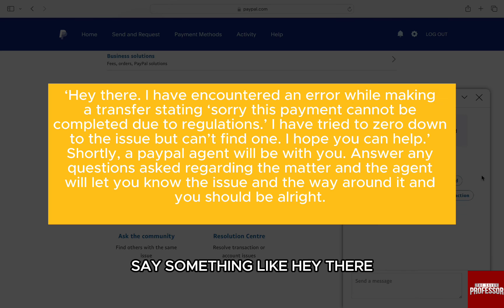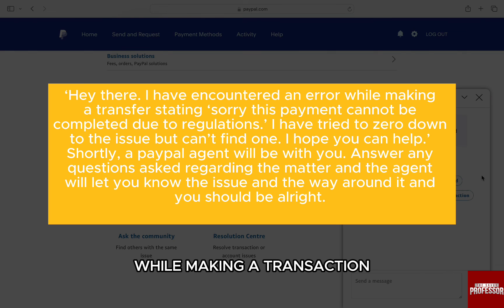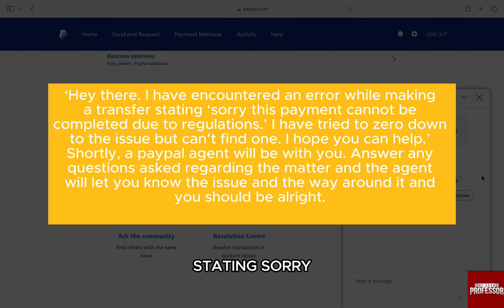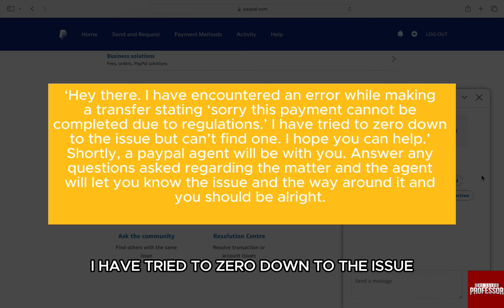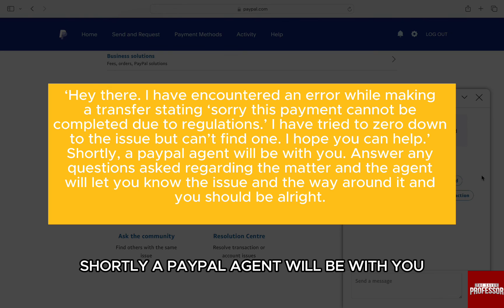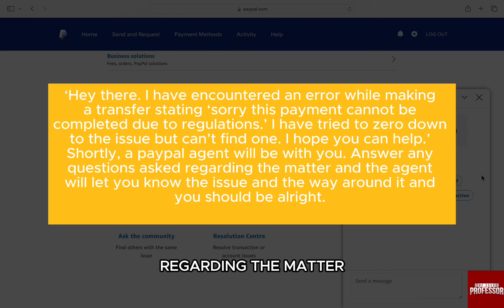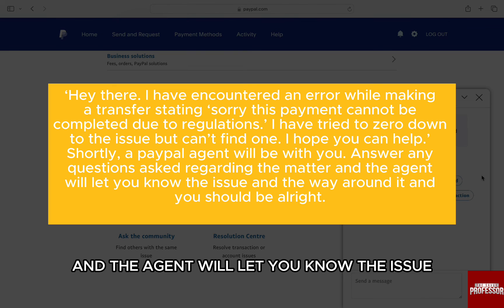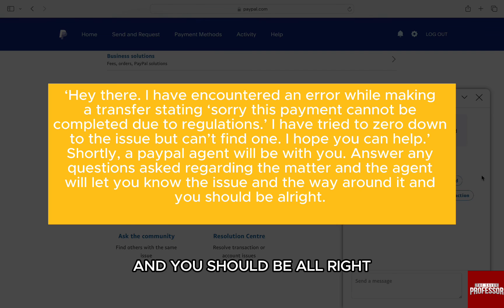Here, say something like: 'Hey there, I have encountered an error while making a transaction stating: Sorry, this payment cannot be completed due to the regulations. I have tried to narrow down to the issue but can't find one. I hope you can help.' Shortly, a PayPal agent will be with you. Answer any questions asked regarding the matter and the agent will let you know the issue and the way around it, and you should be alright.